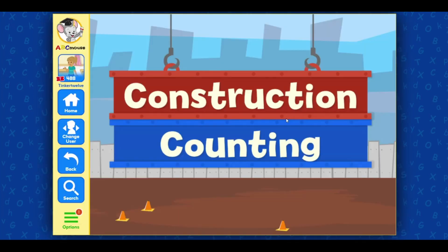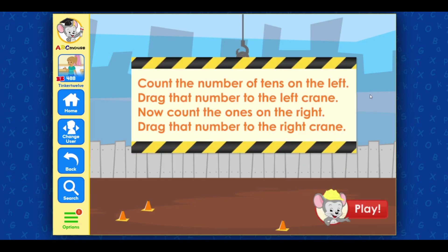Construction counting! Count the number of tens on the left. Drag that number to the left crane. Now, count the ones on the right. Drag that number to the right crane.